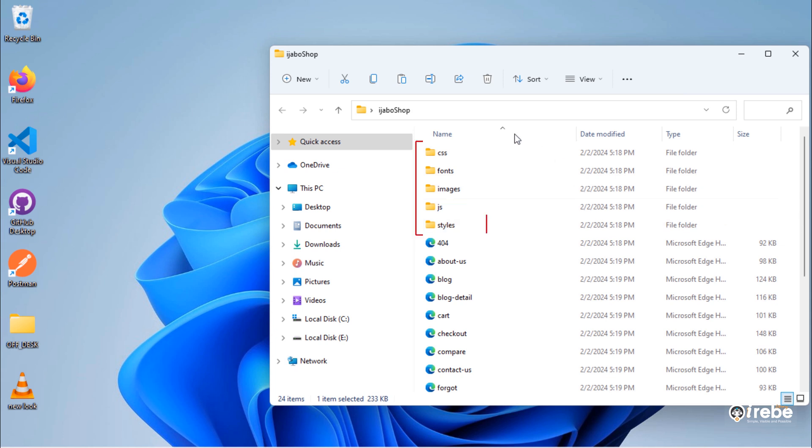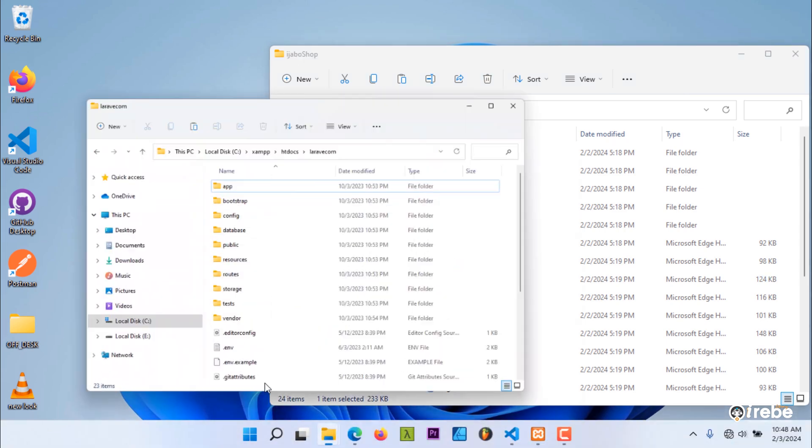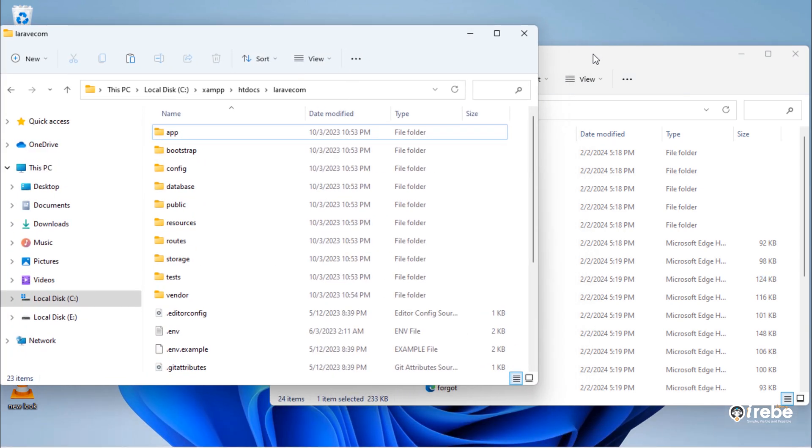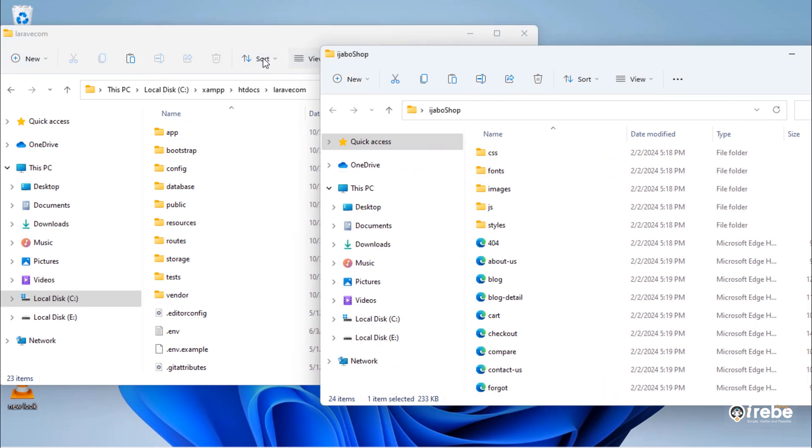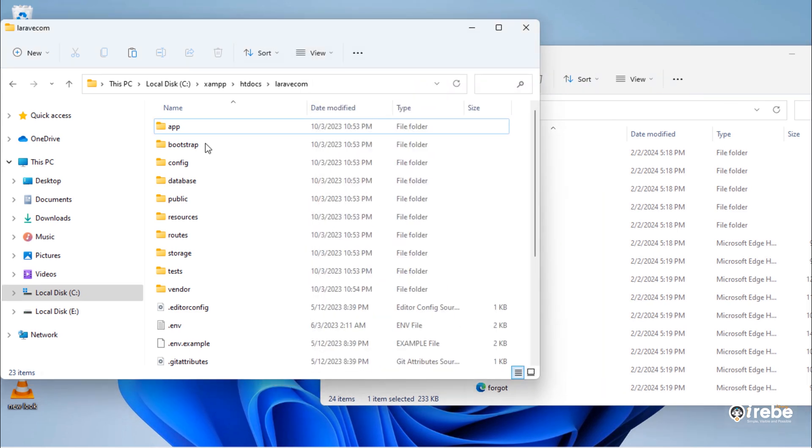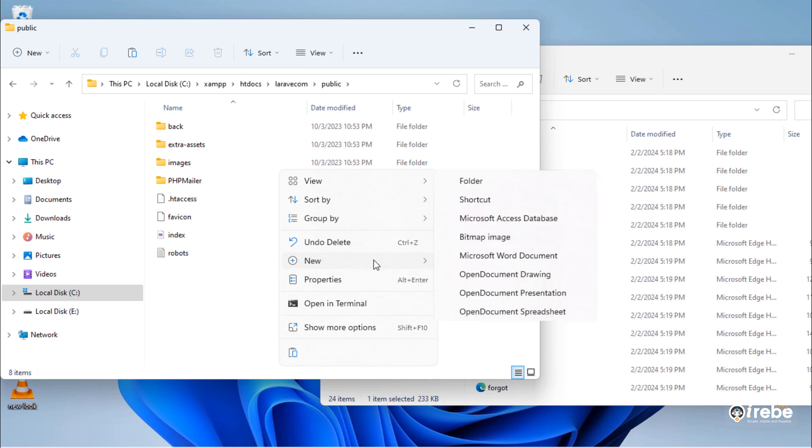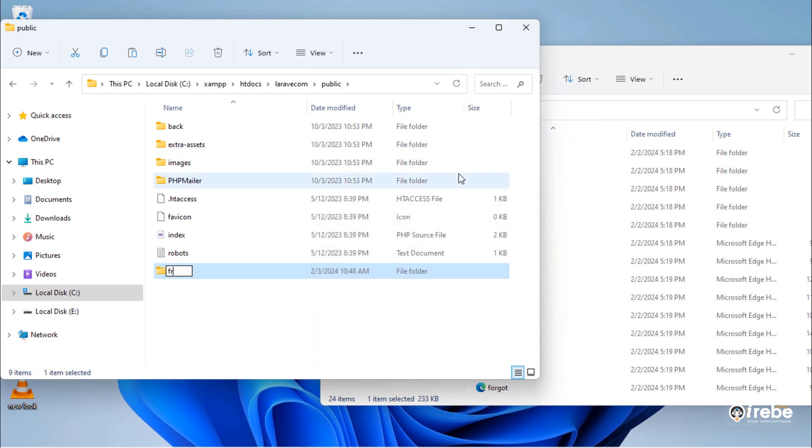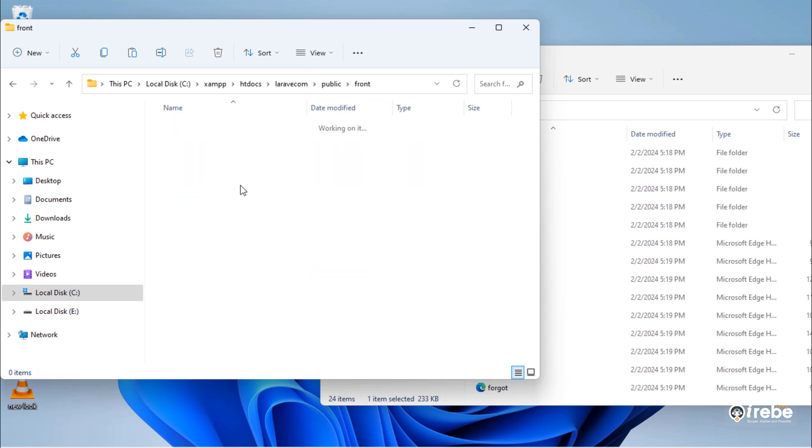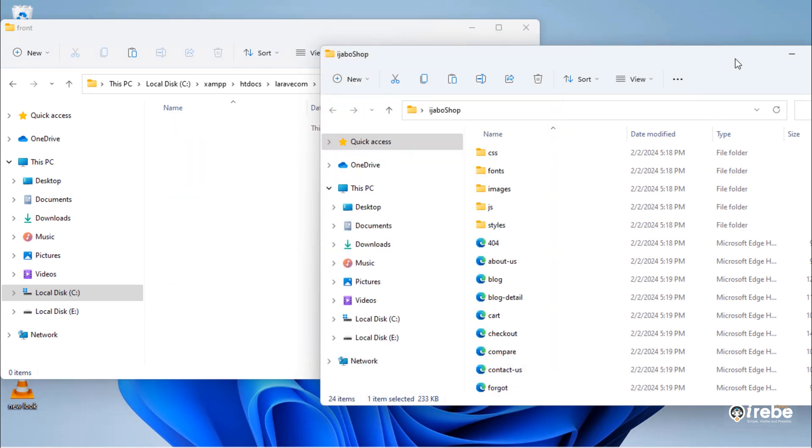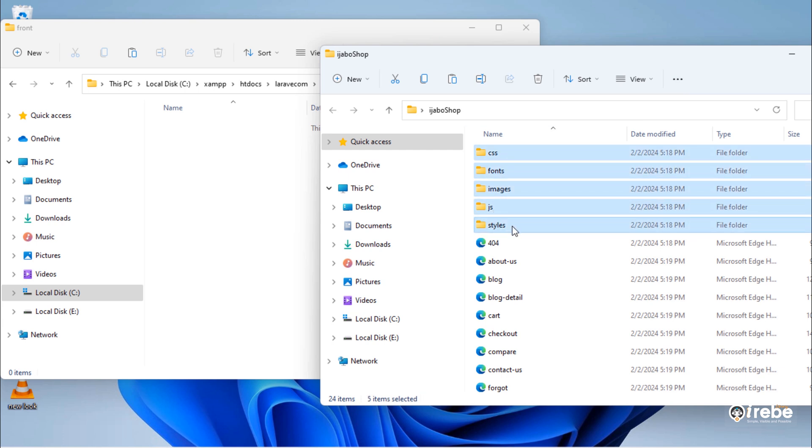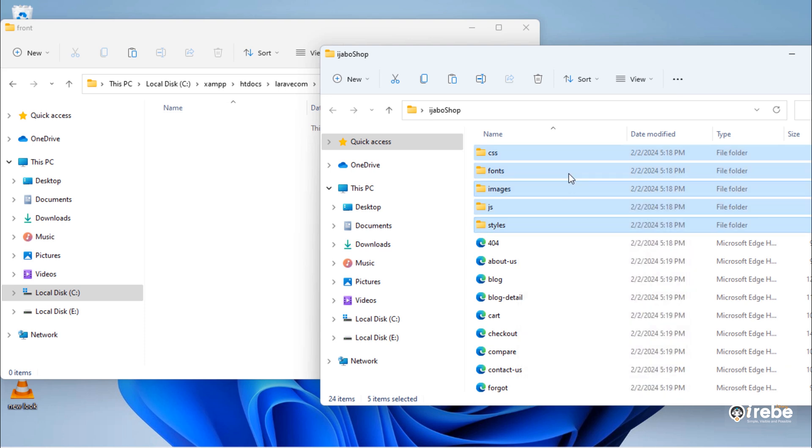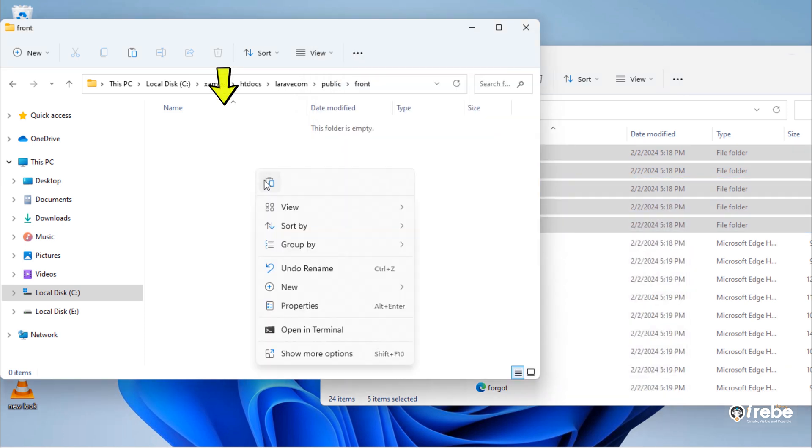Next, we need to add these folders to our project. Inside project public folder, create new folder and rename to front. And then, copy and paste these folders to this front folder.